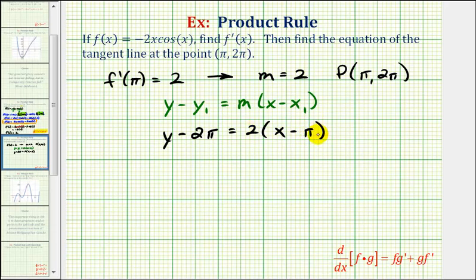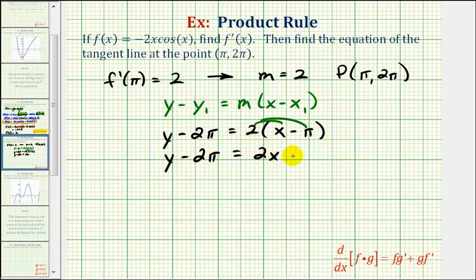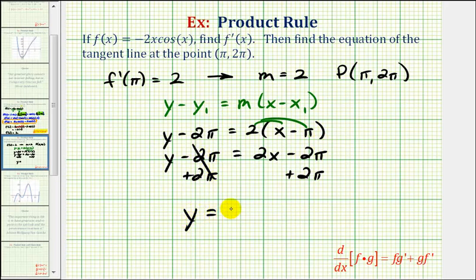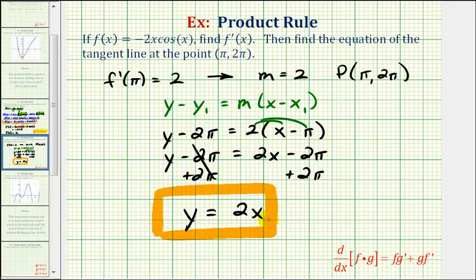Let's distribute and solve for y. We'll have y minus two pi equals two x minus two pi. Adding two pi to both sides of the equation, we have y equals two x as the equation of our tangent line to the original function at the point pi comma two pi. Notice how this line has a y-intercept of zero and a slope of positive two.